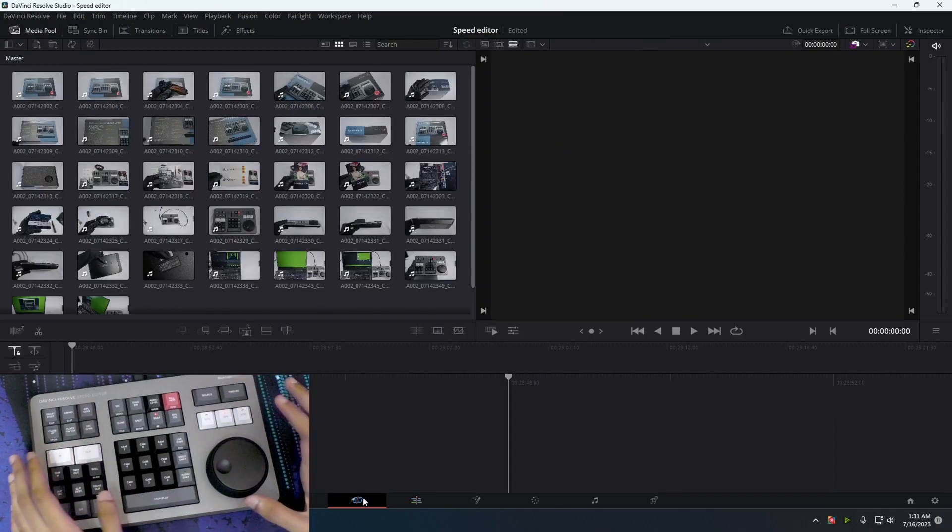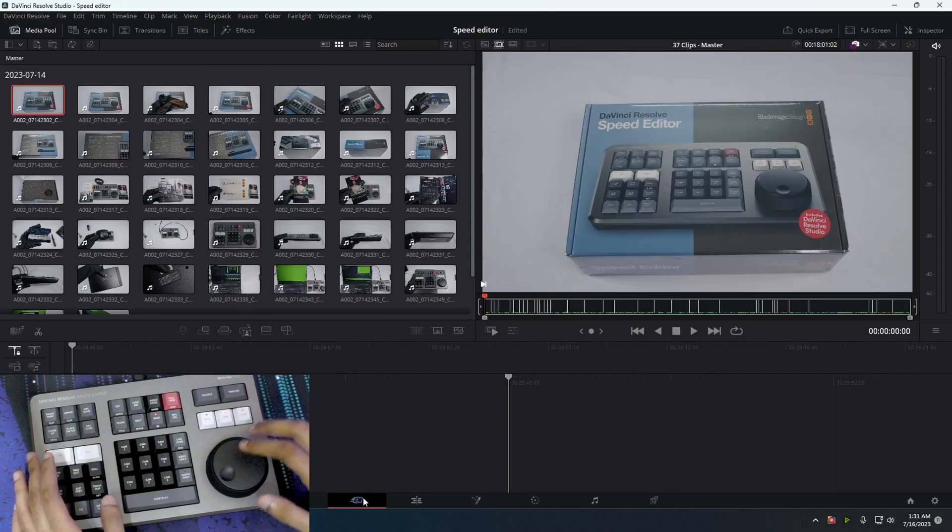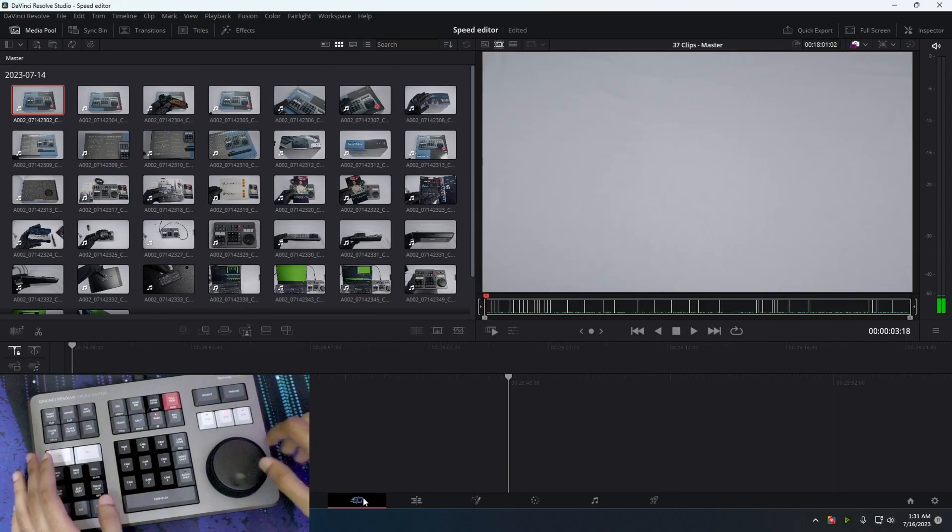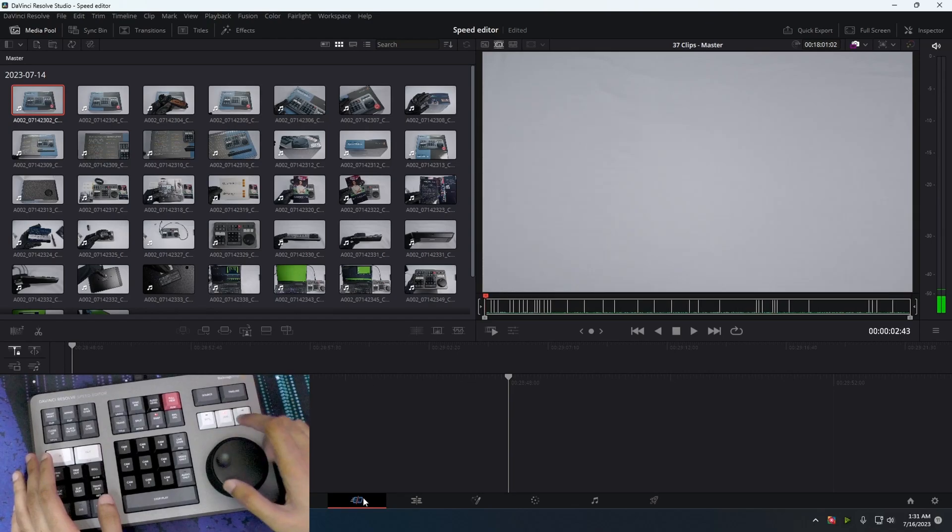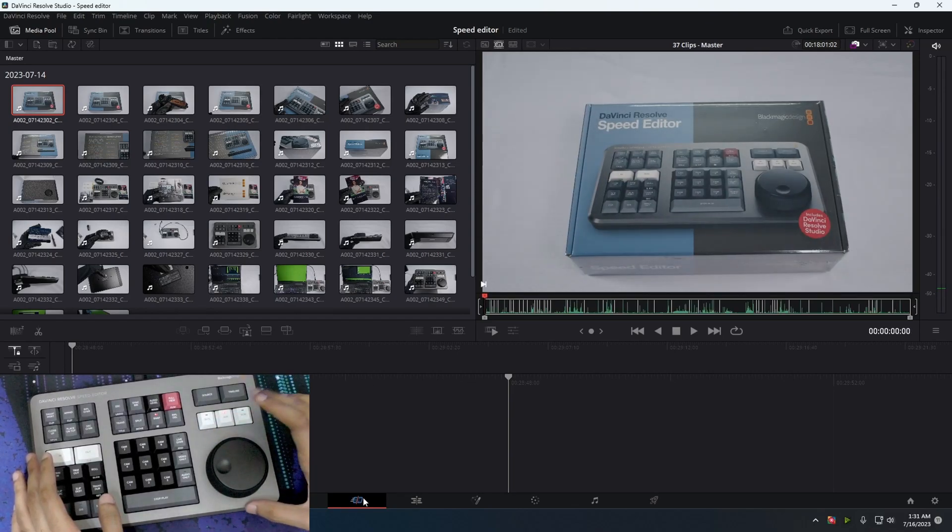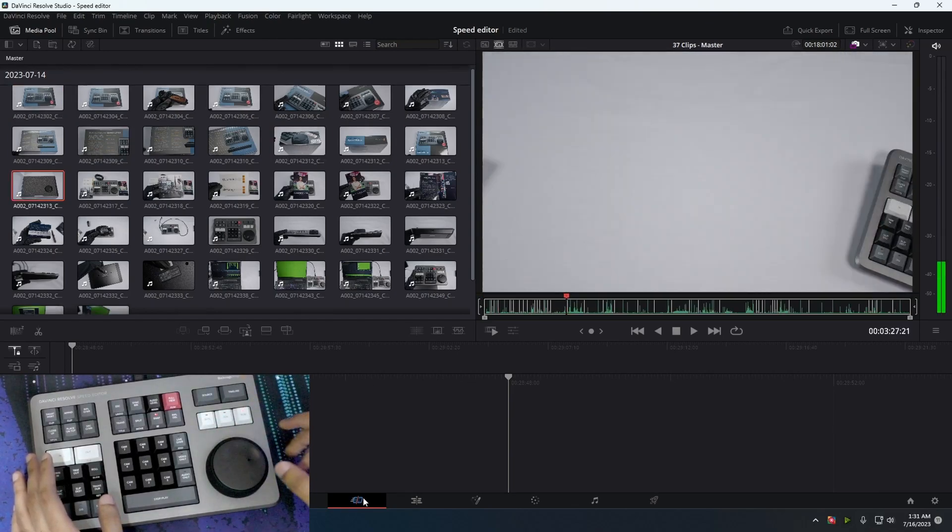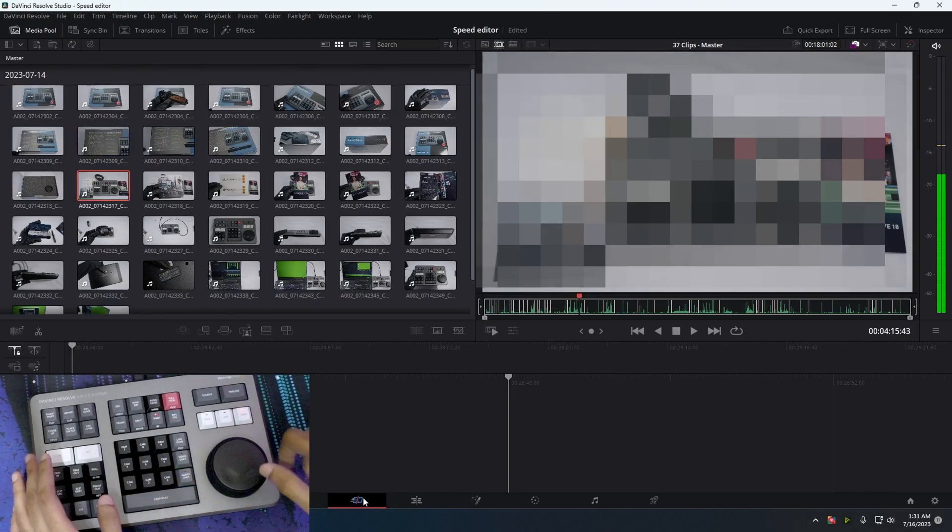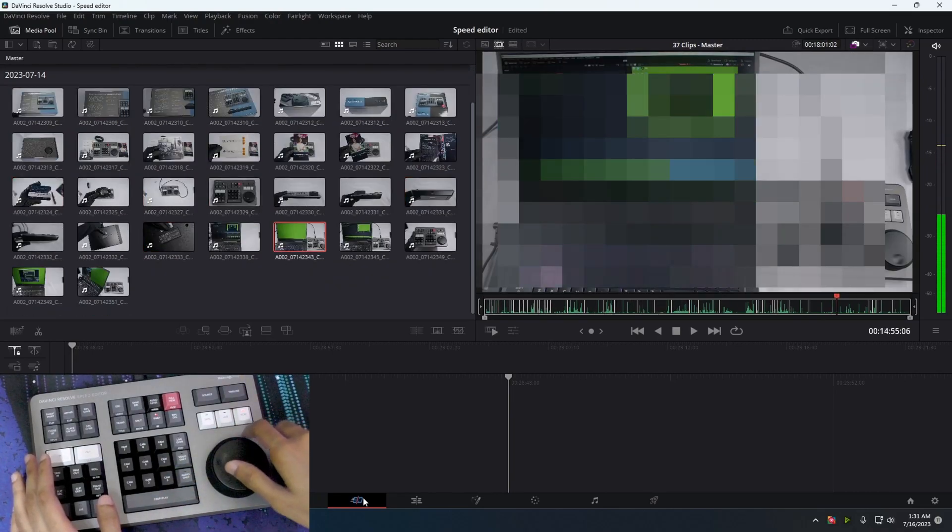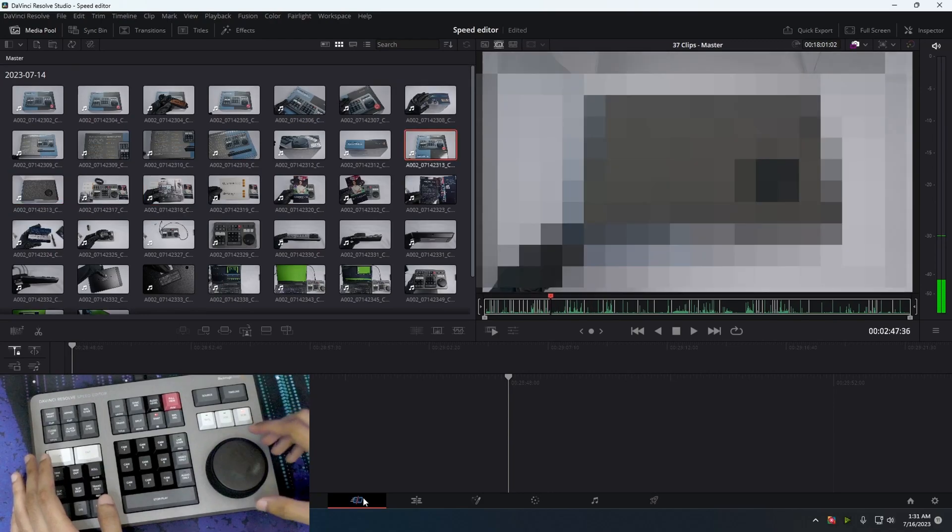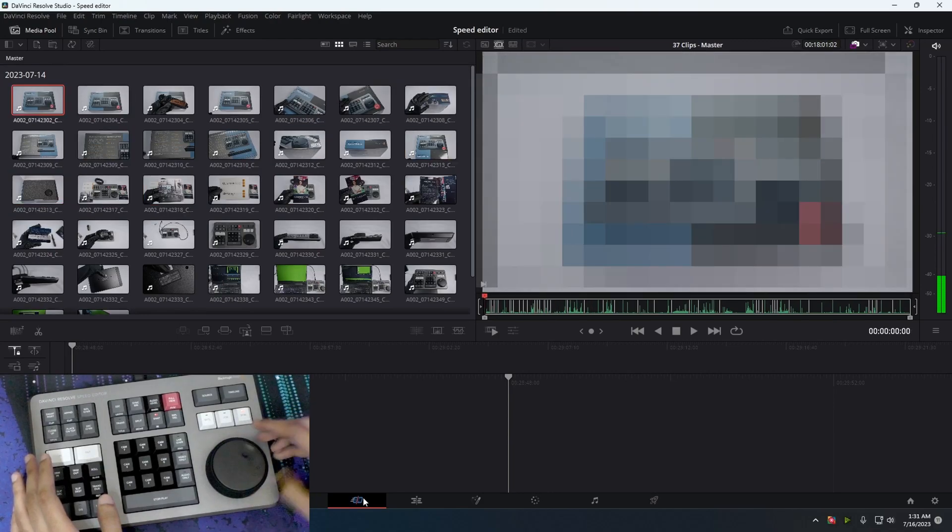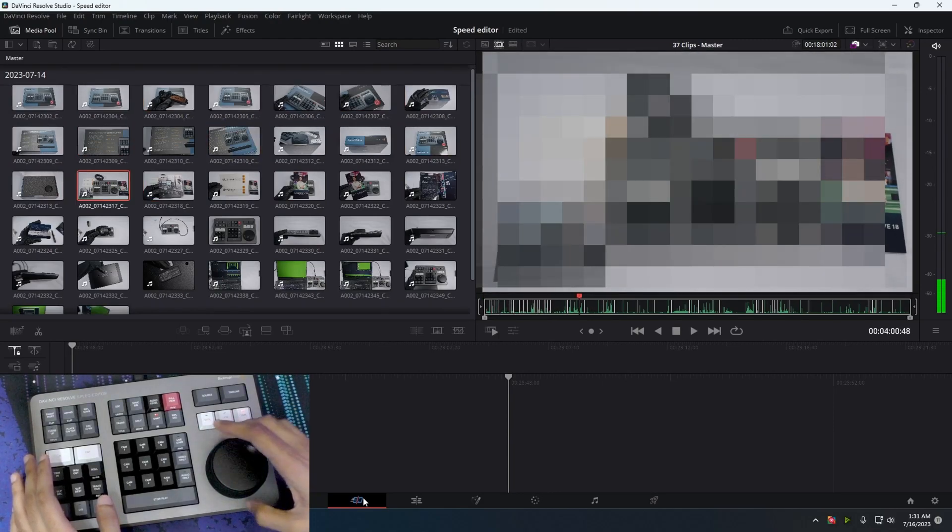We can just do everything right on here. We press the source button. It brings up all our footage. You can go through everything. You can scroll through the whole, all the clips. It's crazy, it's responsive.